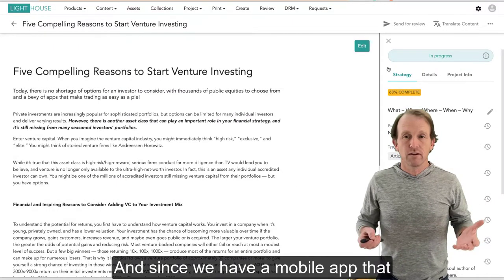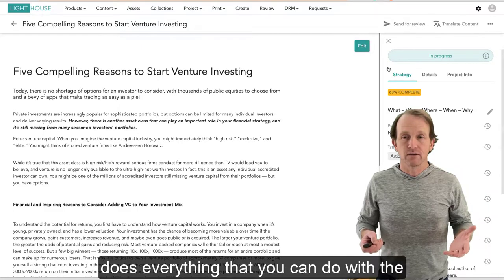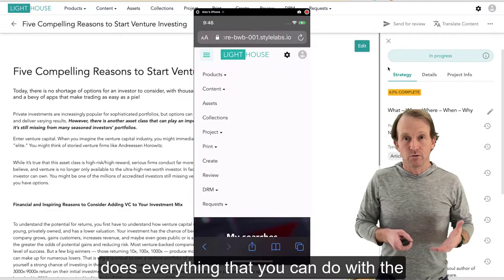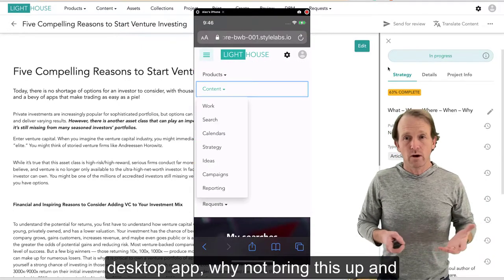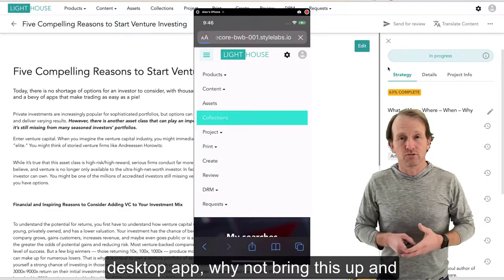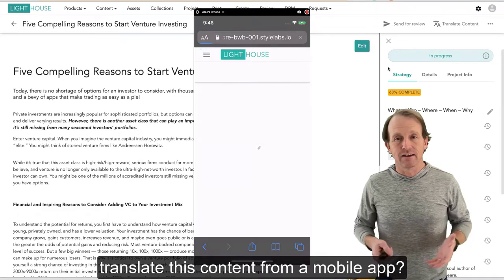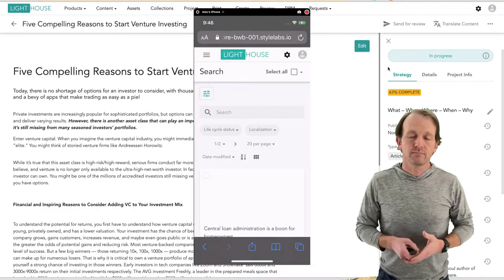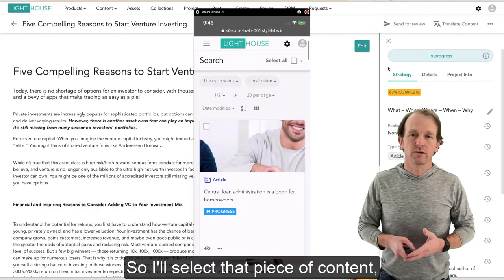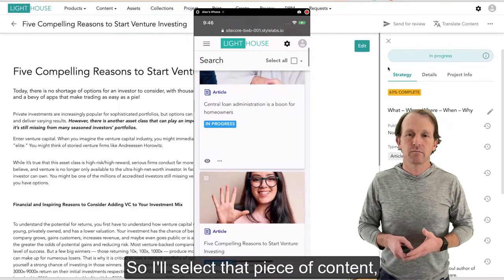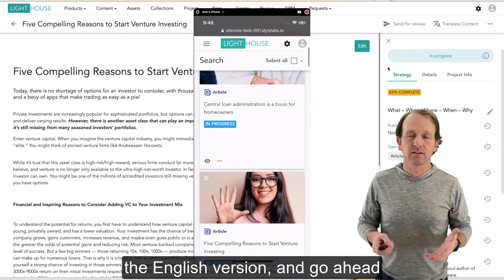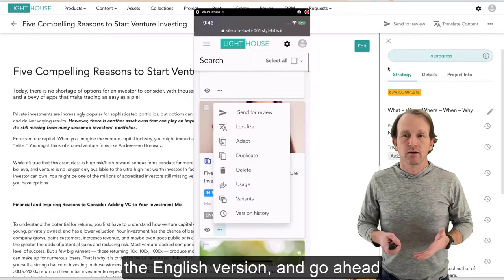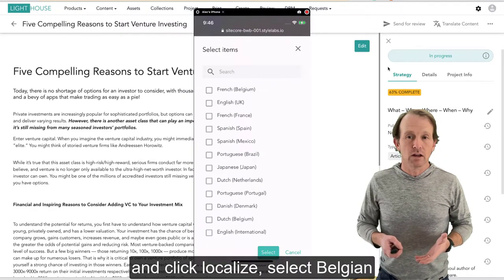And since we have a mobile app that does everything that you can do with a desktop app, why not bring this up and translate this content from a mobile app? So I'll select that piece of content, the English version.